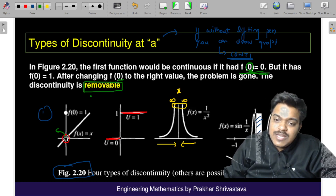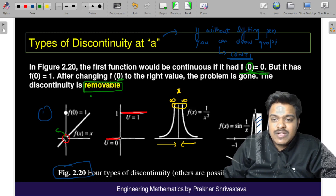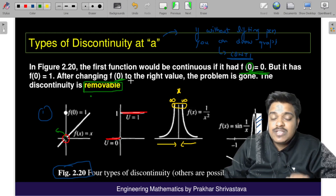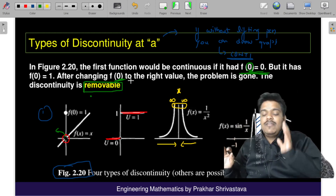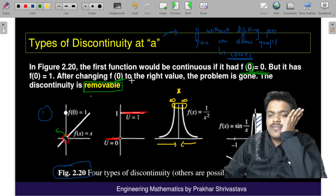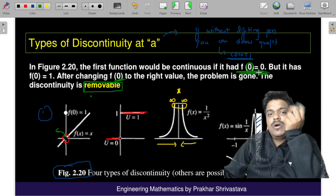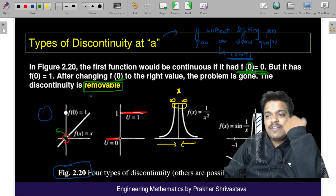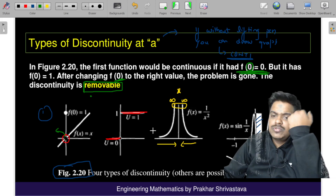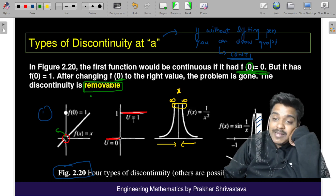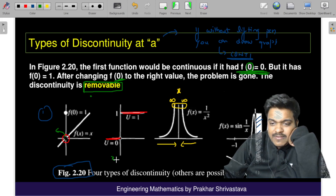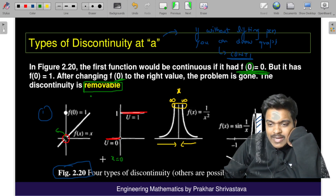We just need to define the function at that particular point — that's not a very big deal. If we write f(0) = 0, the graph automatically becomes continuous. But in the second case, at x = 0, you cannot tell the value of the function.